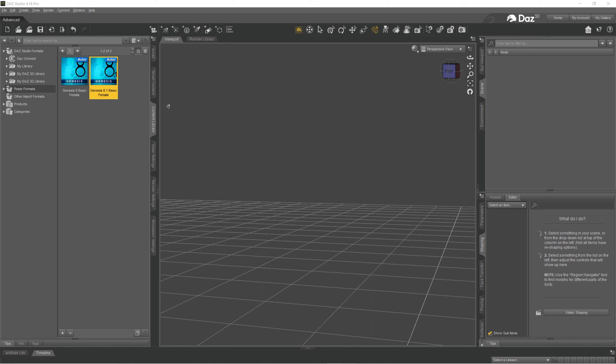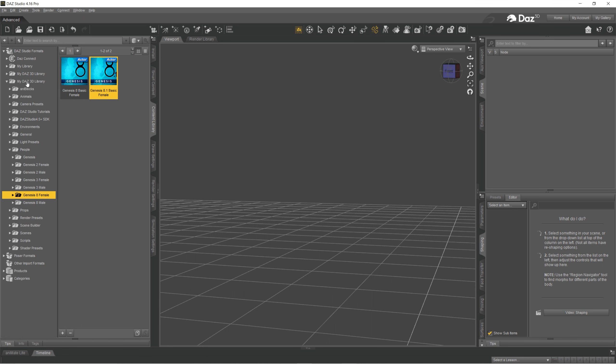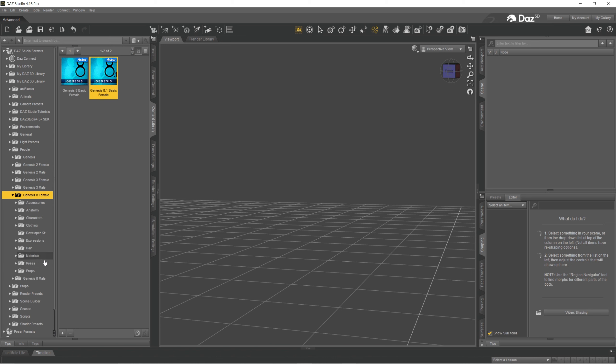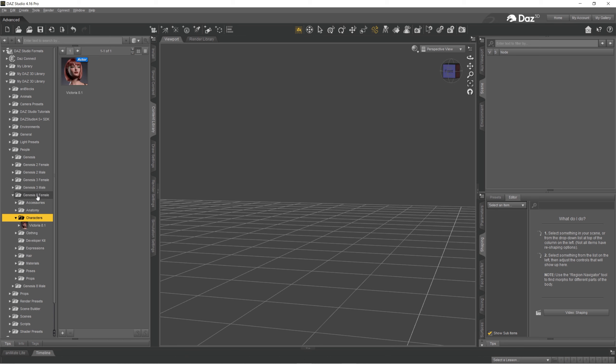Okay, so first I'm going to go to my content library and then my DAZ and Genesis, in my case 8.1 and then characters, no, not characters, just Genesis 8.1 and click Genesis 8.1.